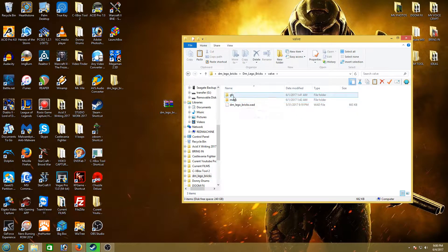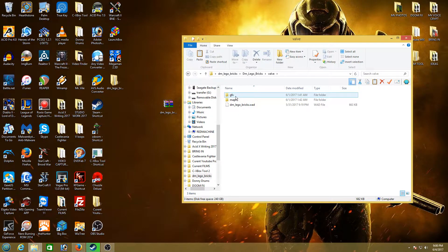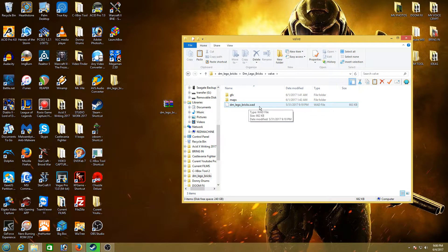So this is what we're looking for. It has three things: GFX, maps, and dmlegobricks.wad.